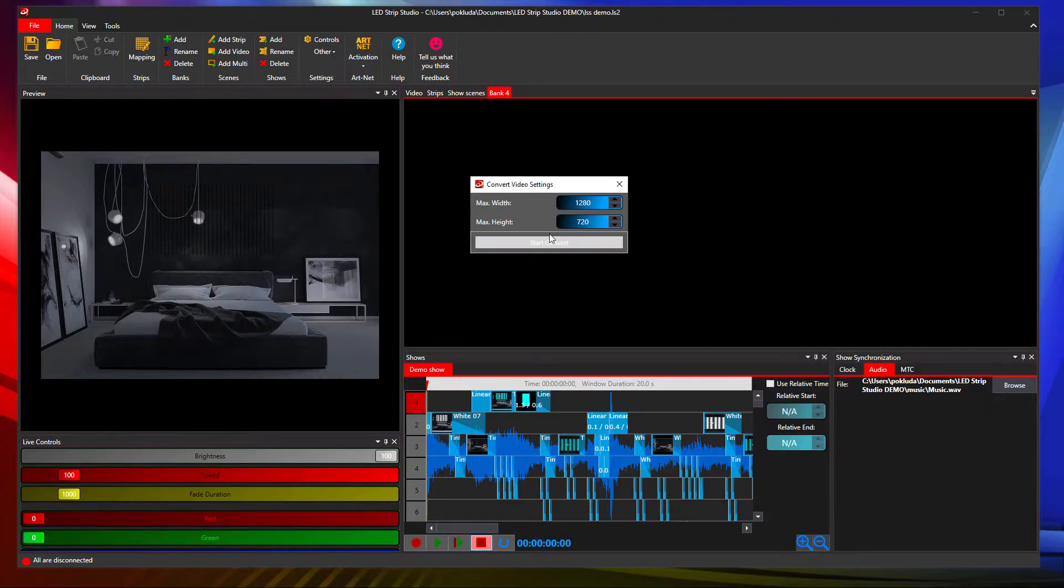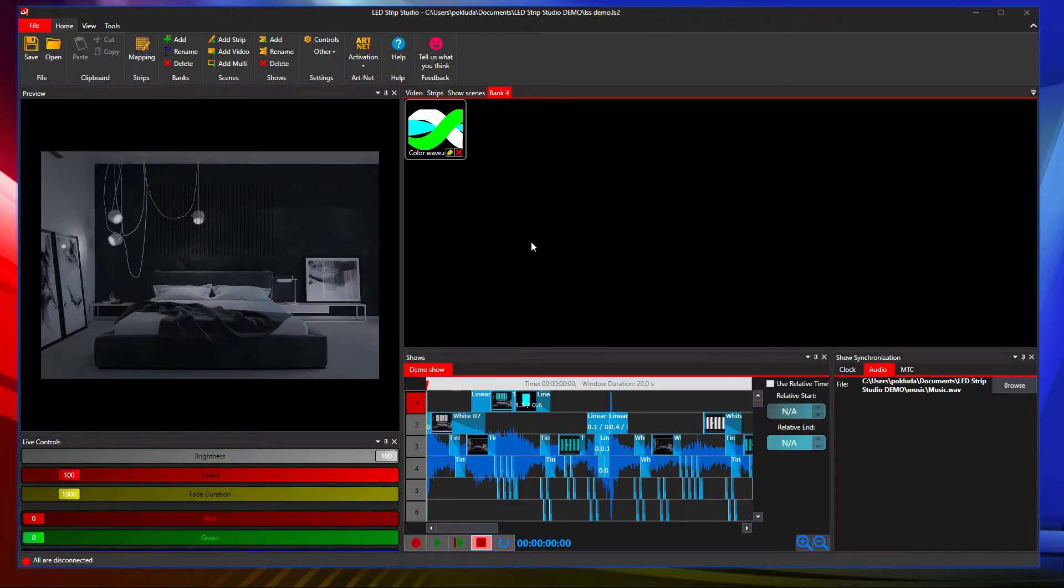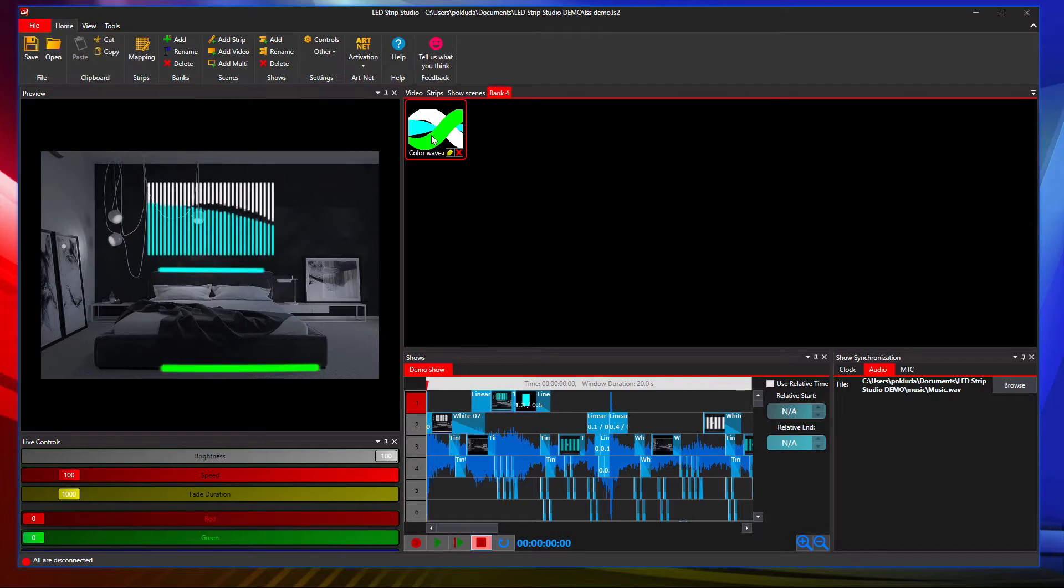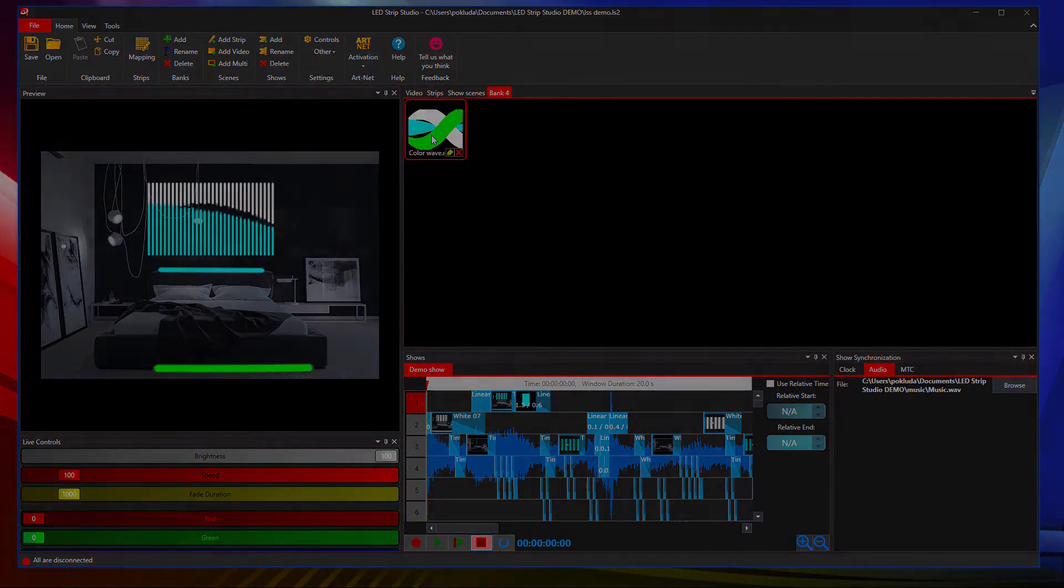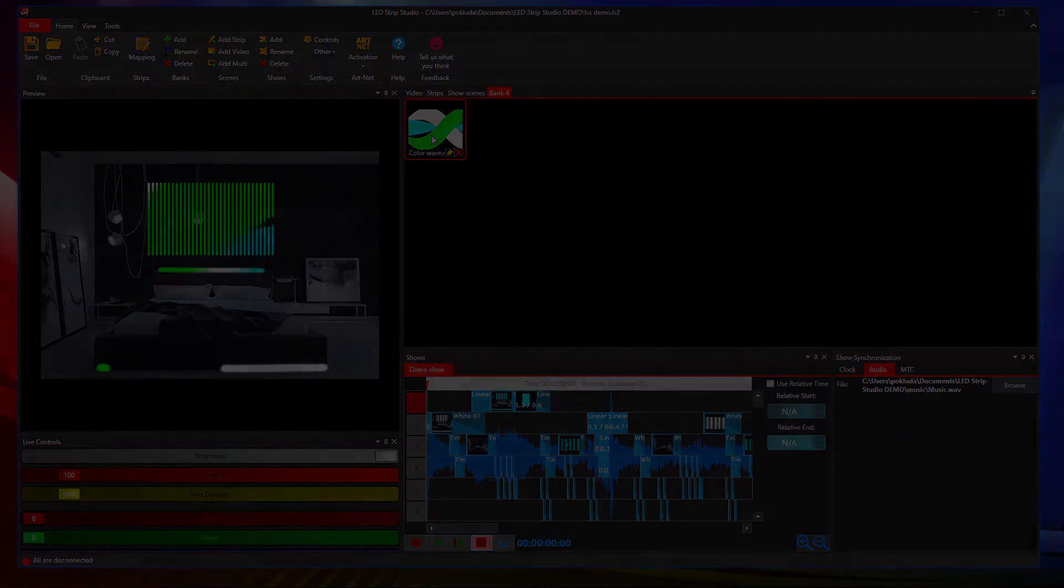You can even adjust the maximal pixel width and height of the converted video. We recommend to use 720p, but the new rendering engine can handle even Full HD or 4K videos.